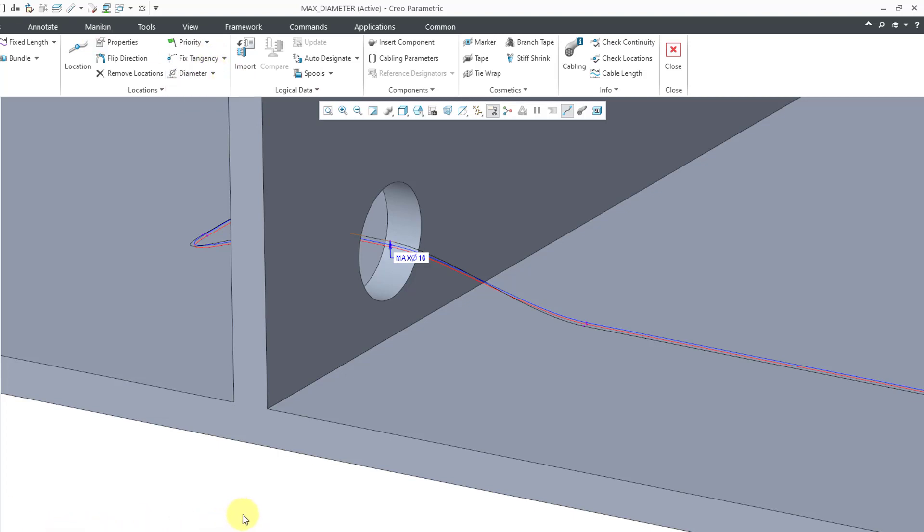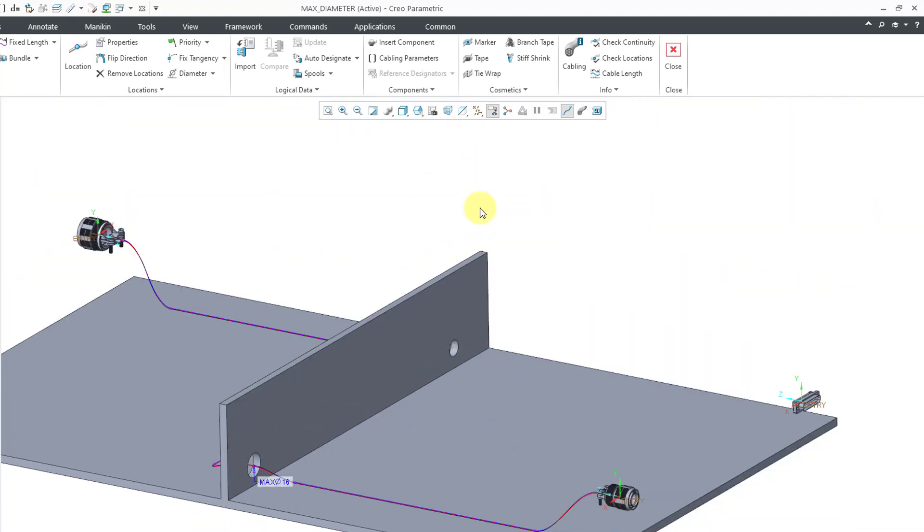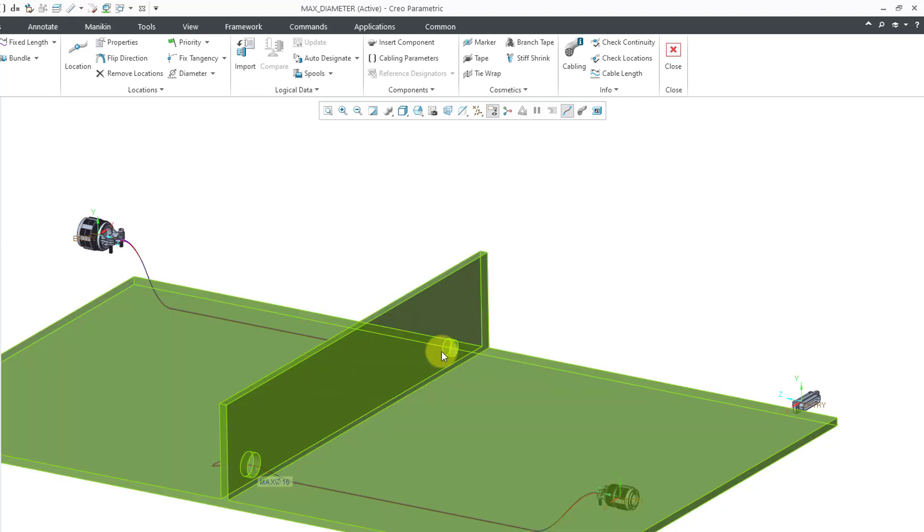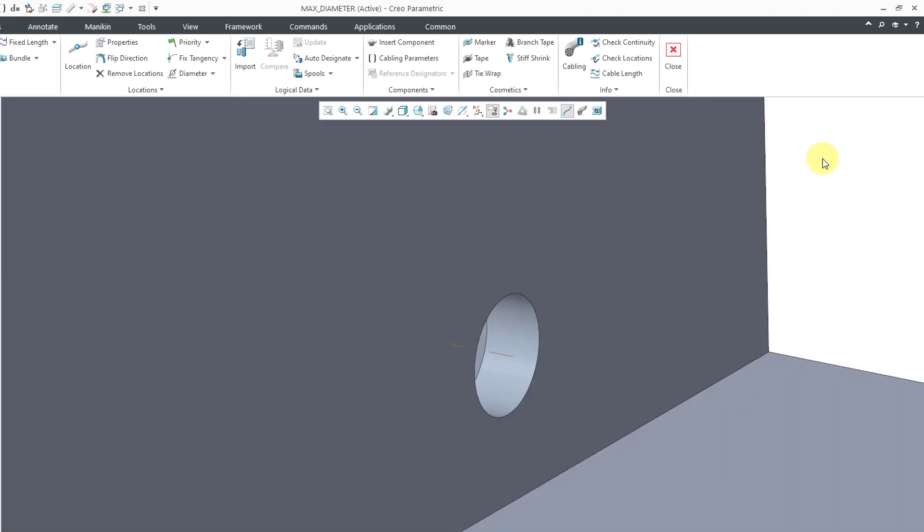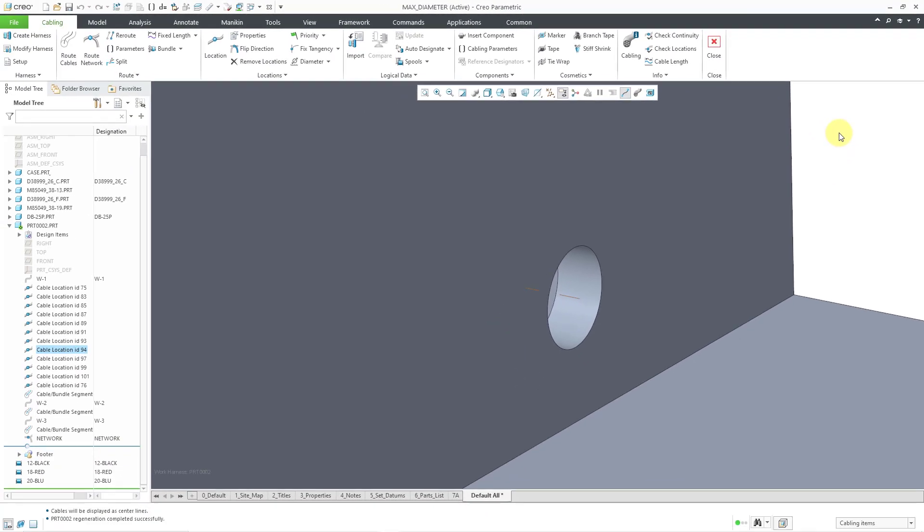But let's say that I take a look at this other hole. I haven't routed any wires or cables. So I don't have any locations going through there right now. A quick way to get some locations going through there is by routing a network.